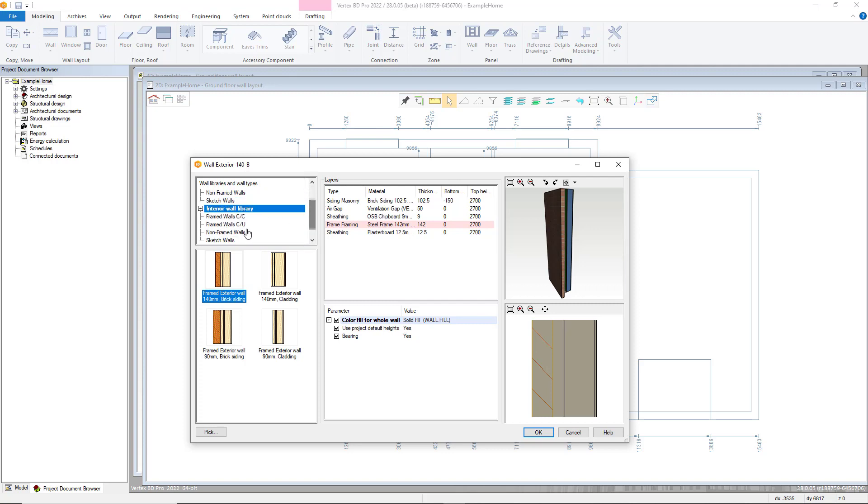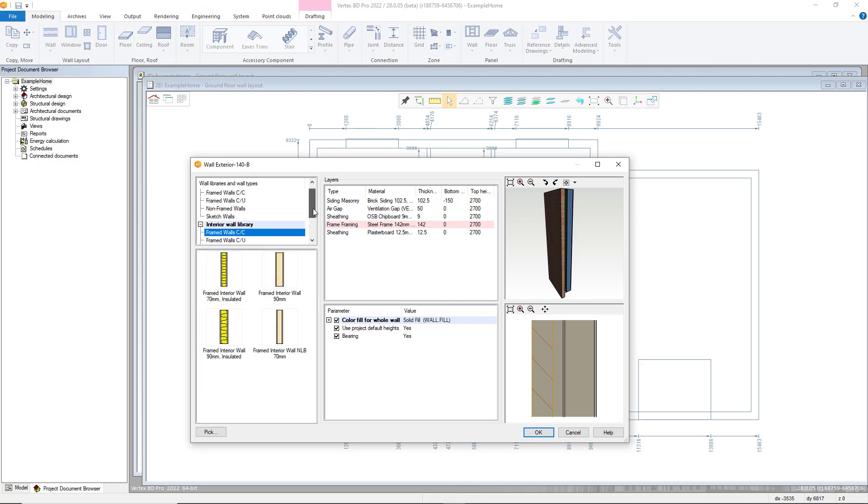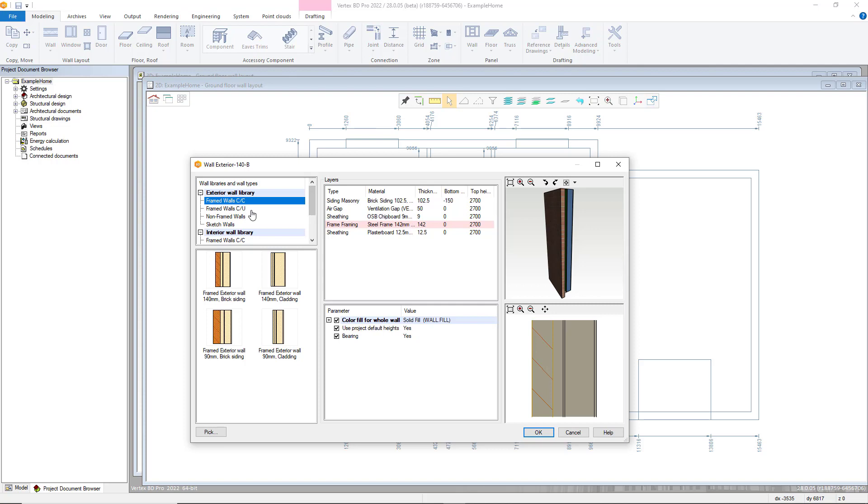Presets and customized wall types can also be added which we will cover in a different tutorial. This tutorial we will choose an exterior CTU framing wall.